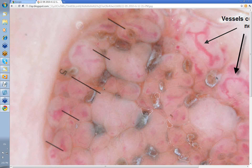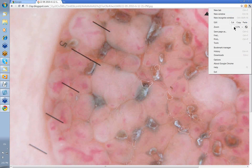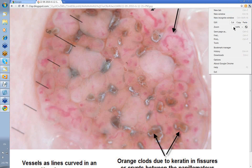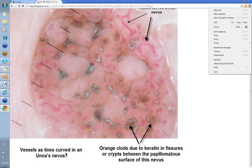We talked about an Unna nevus. This is the picture of an Unna nevus. Here you have these curved vessels that you see in this papillomatous Unna nevus, and these orange clods with keratin and fissures between the papillomatous surface. So vessels as lines curved in an Unna nevus.